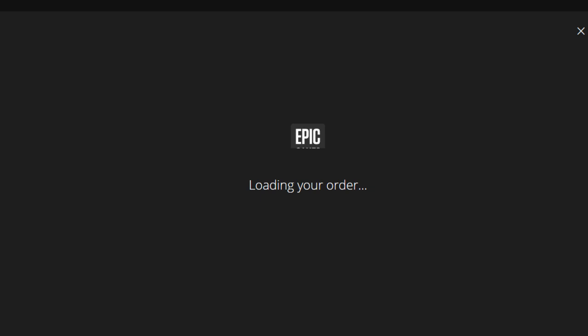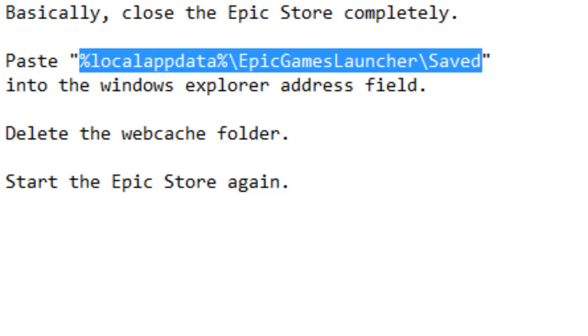So it's a pretty simple fix. All you need to do, if we just jump out of here and bring that into here... So what you need to do is basically close the Epic Store down completely.